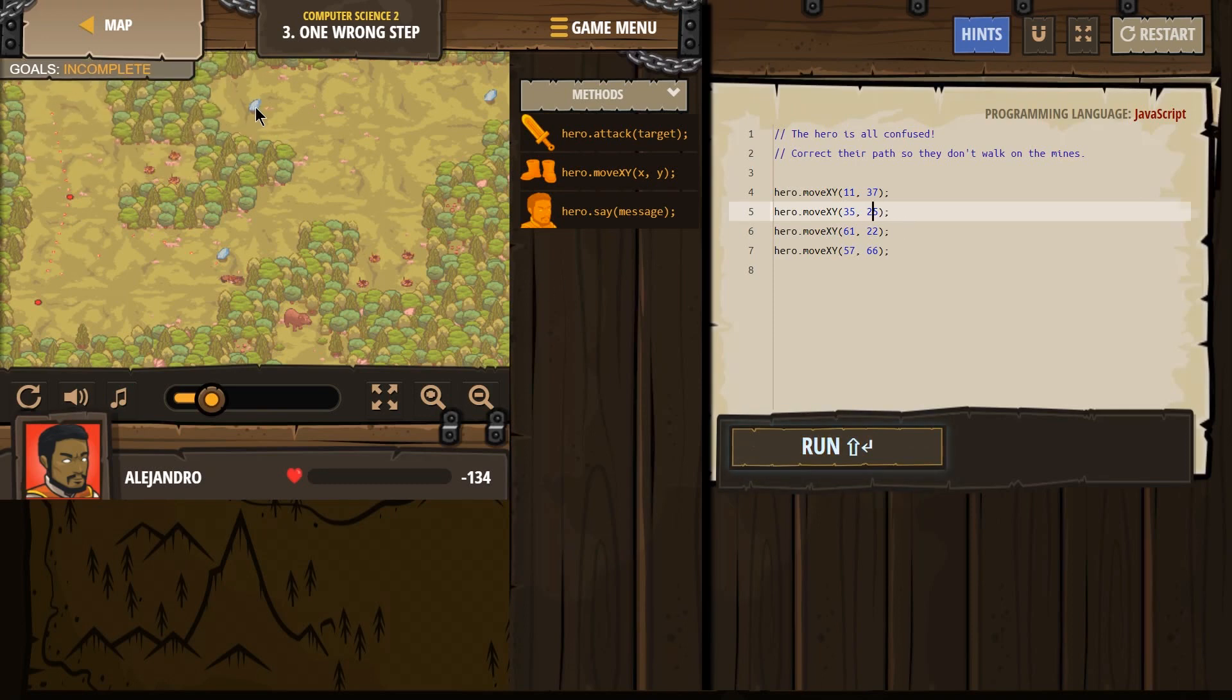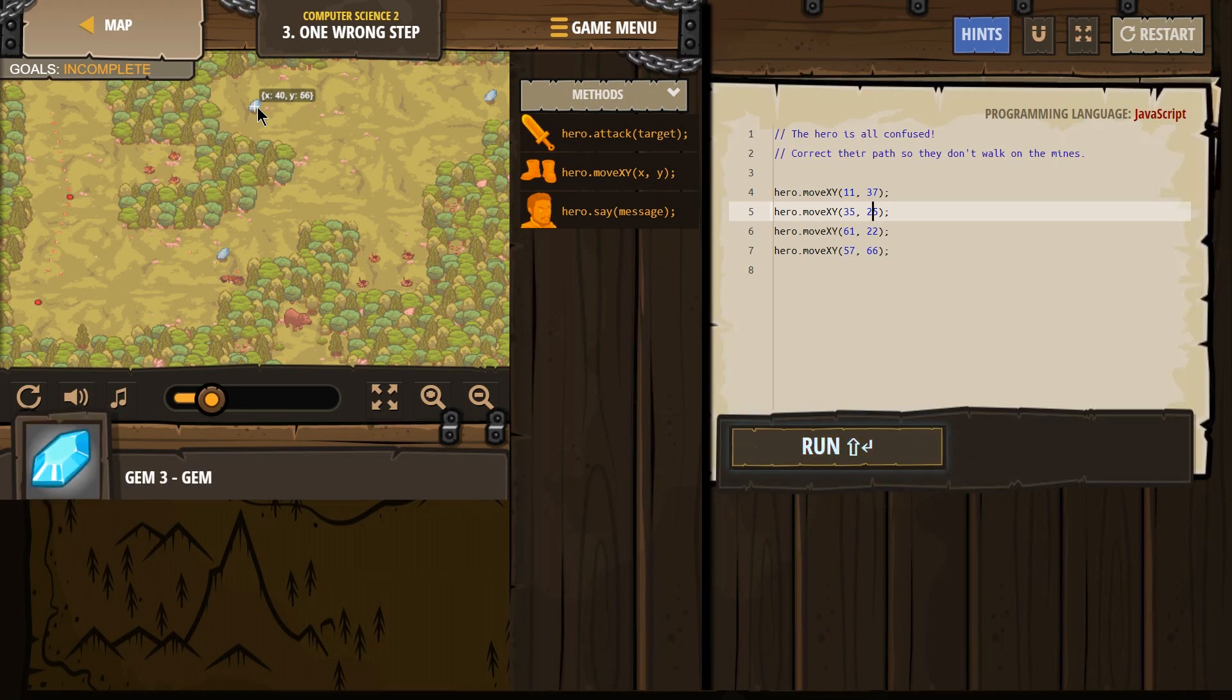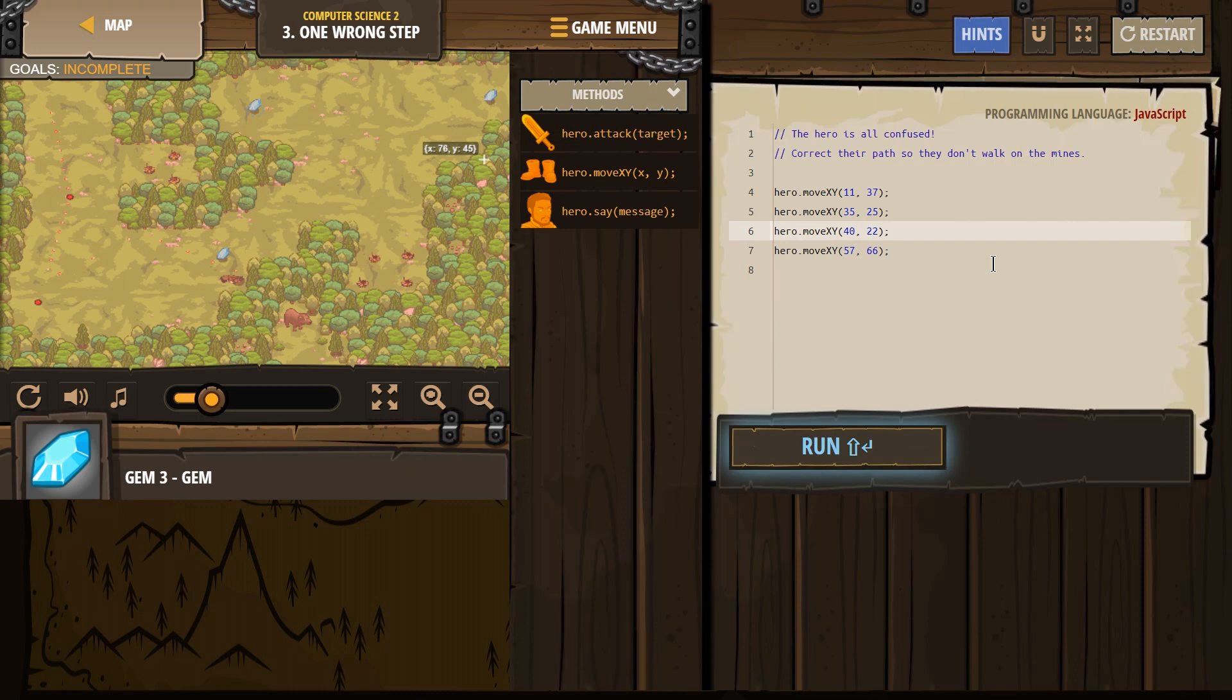And then the next diamond, I think it's up over here. X is 40, y is 56. And again, x is always first. So 40, 56.